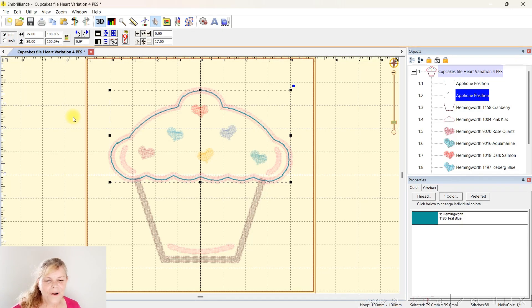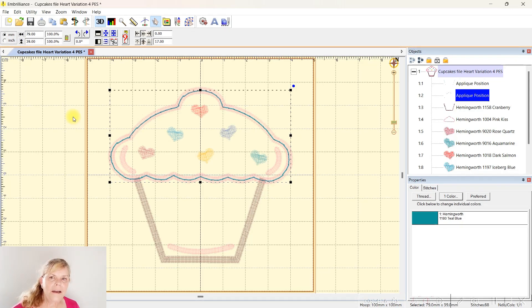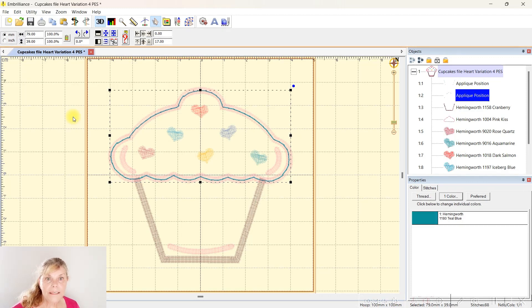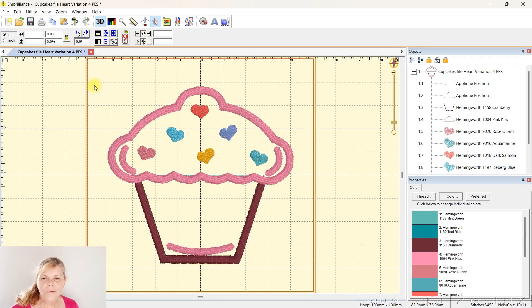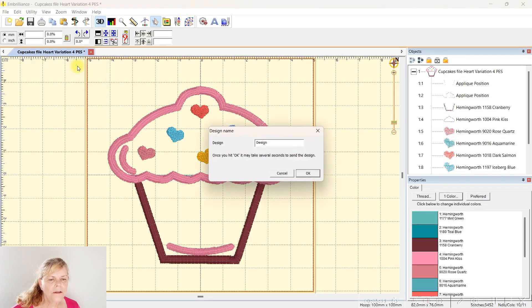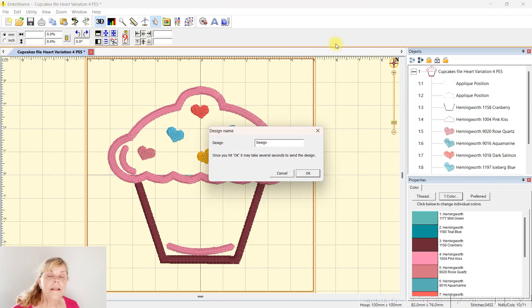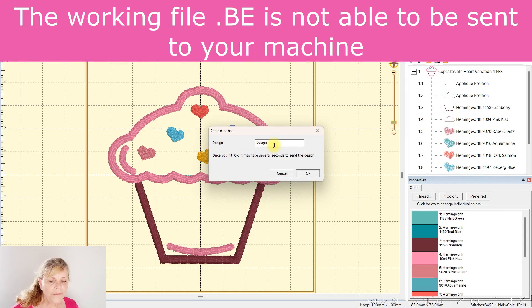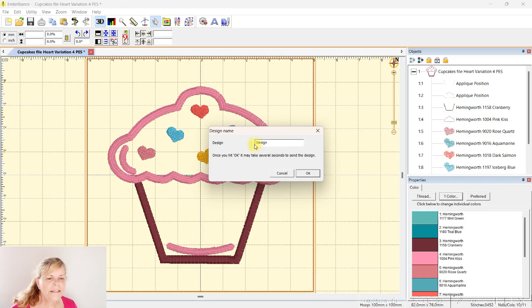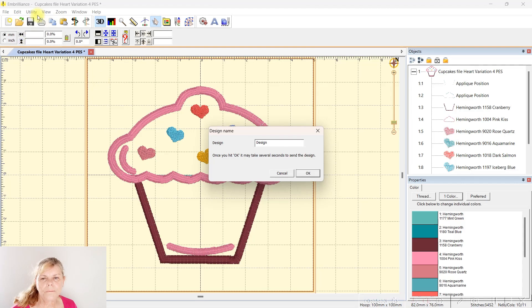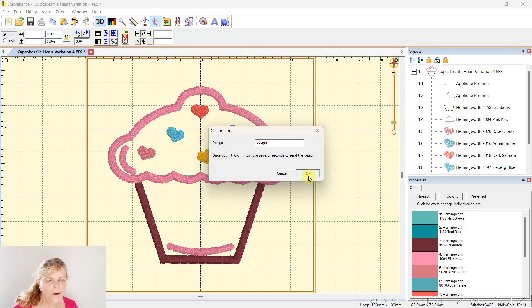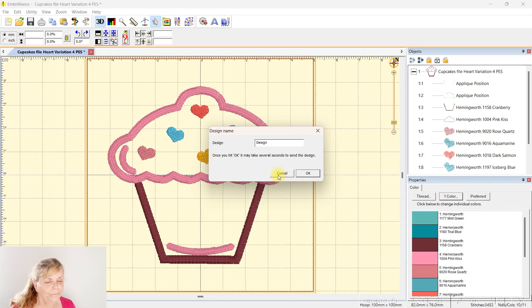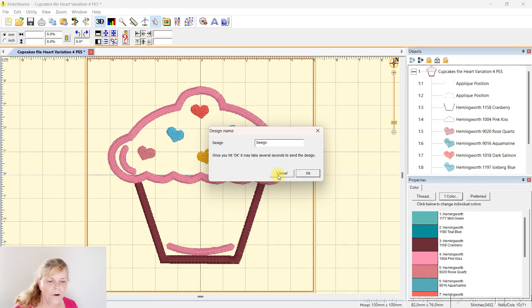I'm going to send it over by Wi-Fi. I have two Brother sewing machines. One's a six thread and one is a Brother M370 with the little 4x4 hoop. My older six thread is about 15 years old so it doesn't have Wi-Fi. On my Embrilliance I've got Wi-Fi to Brother. Make sure it says design. I've discovered that if you bring in the BE file, which is the working file for Embrilliance, it won't go over. So just bring in the design and send it over.